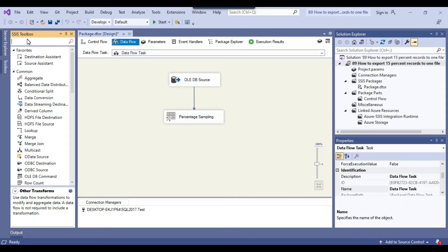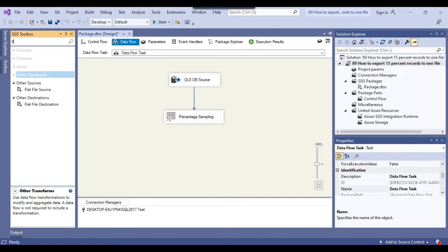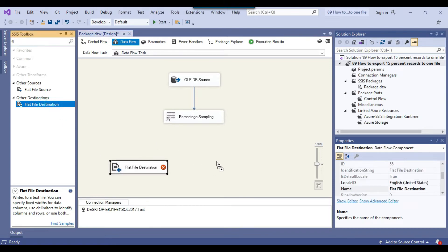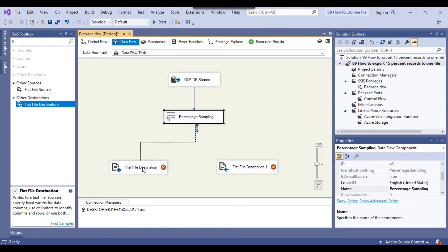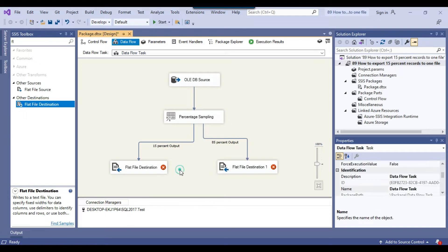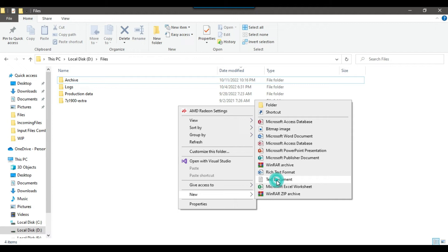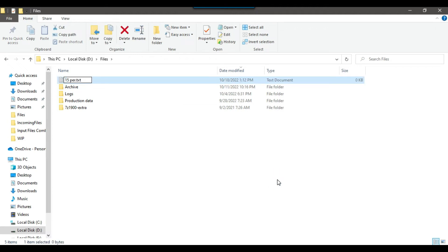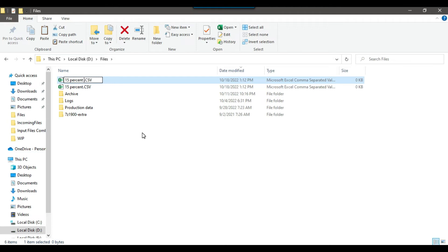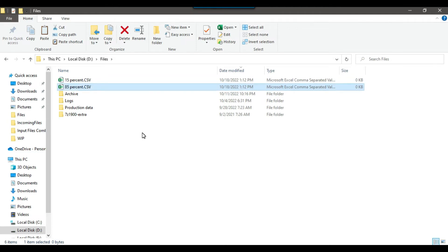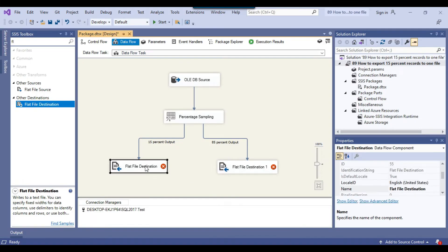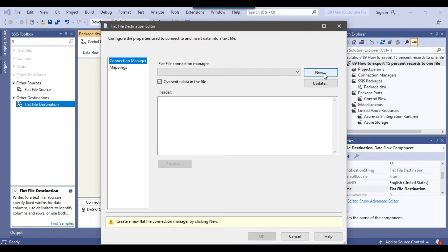Because we want to write the data to CSV files, we can use the flat file destination. I can drag and drop two flat file destinations into the data flow task and connect the 15% output to one destination and the 85% output to the other destination. I'll create two empty files — the first file called '15percent.csv' and the second file called '85percent.csv'. Both files are empty for now. I can go back to the SSIS package and make connections to those files.